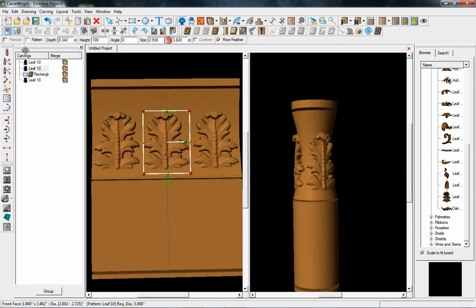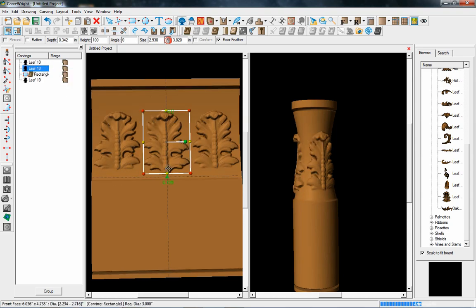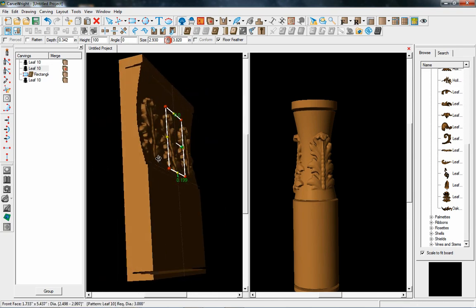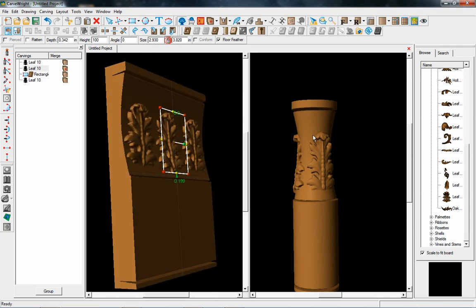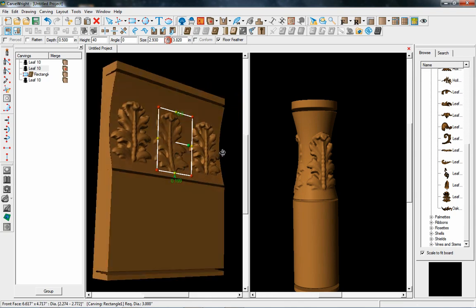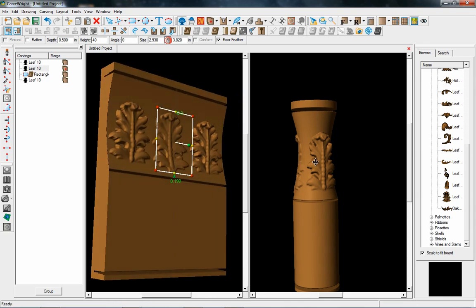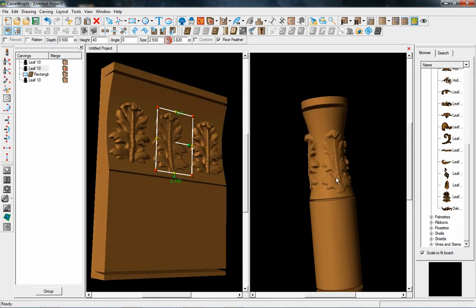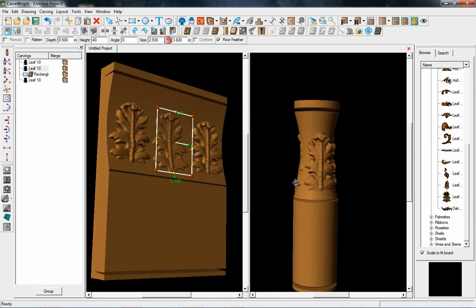You can also use all the same merging styles that we would use to make the pattern conform and follow the curve if you want to. You can adjust different heights — shallow it up or make it taller — and apply any of the effects you want to it.